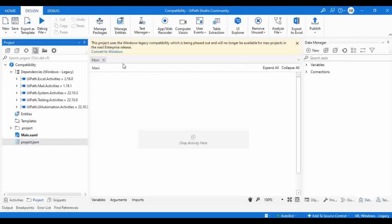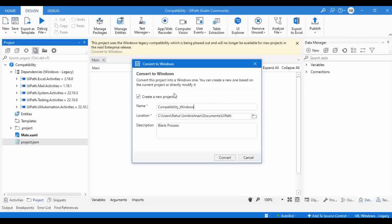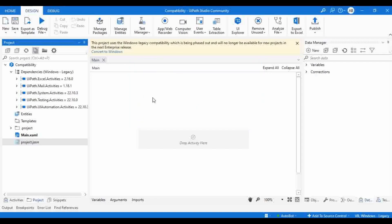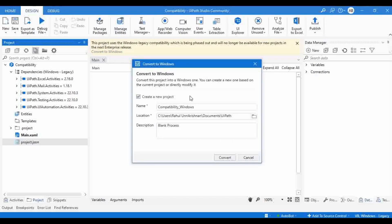Let me go back to our project and click on Convert to Windows. Whoever is using a Windows legacy project, as per the recommendation from UiPath, you need to do this conversion to get the better features from the next enterprise release. So I'm going to click on Convert to Windows. It will ask whether you need to modify the current project or create a new project. It will also warn you: your project will be modified and you cannot undo this action. Once you convert the project to Windows, you cannot undo the changes back to Windows legacy. The safest approach is always to create a new project — don't make changes to your existing project. Enable the Create a New Project option.